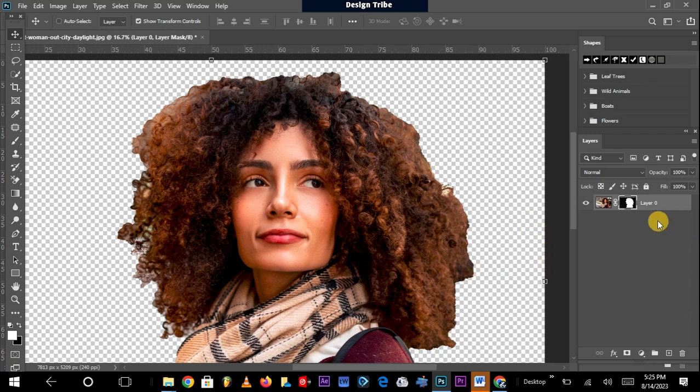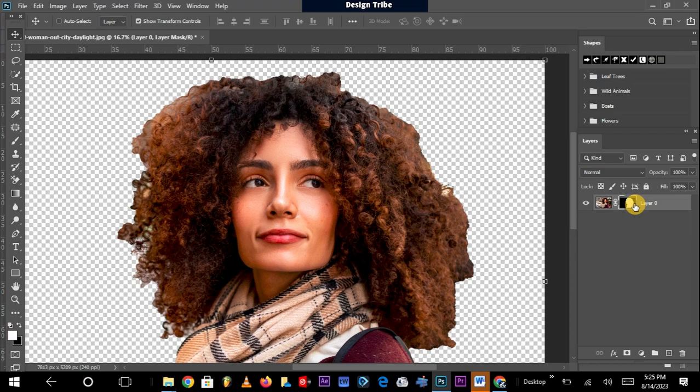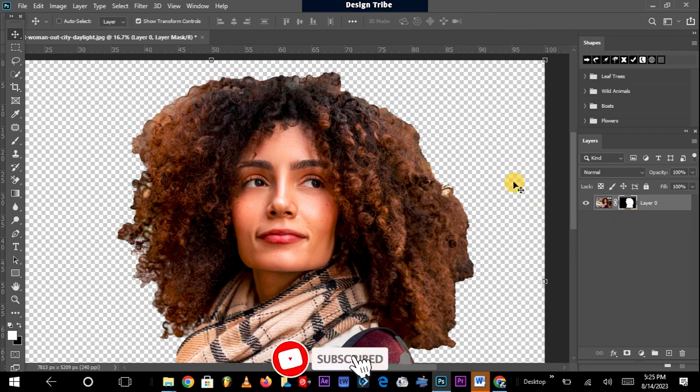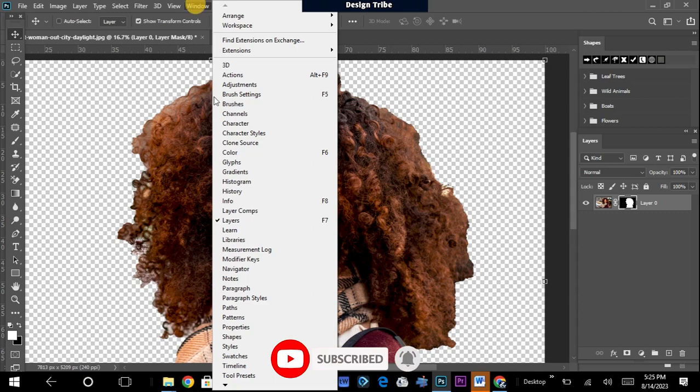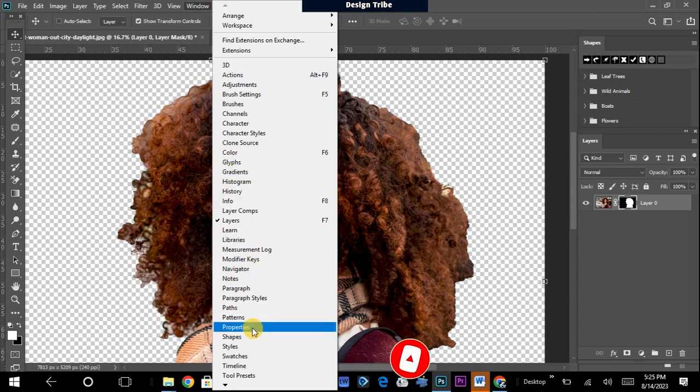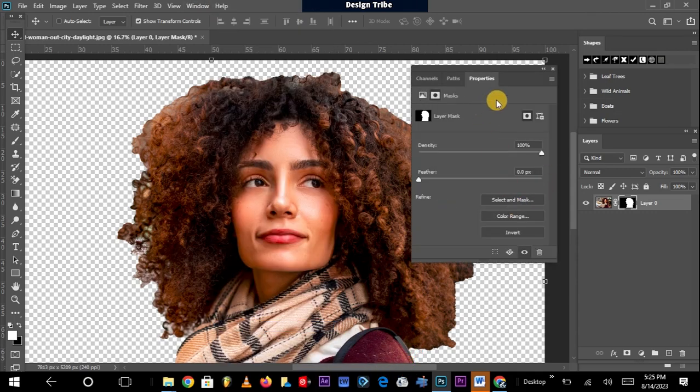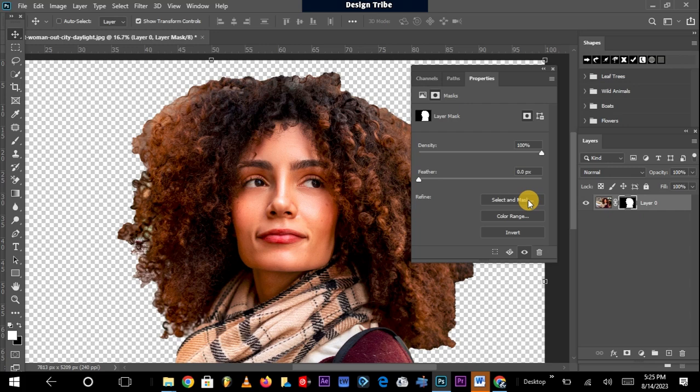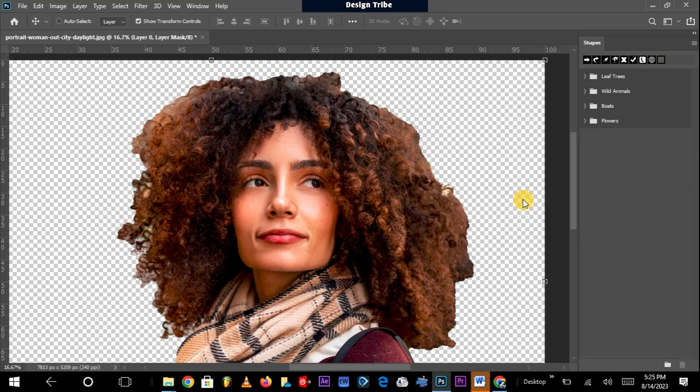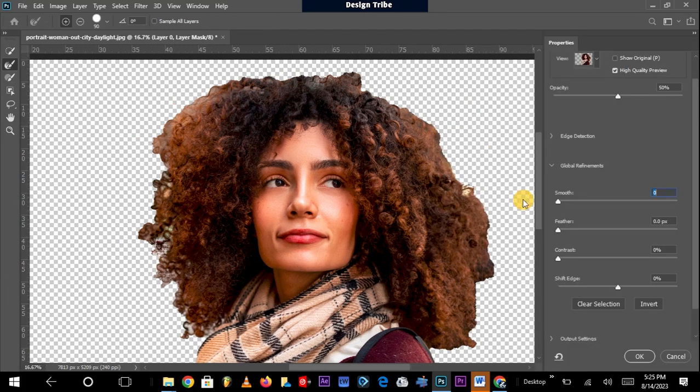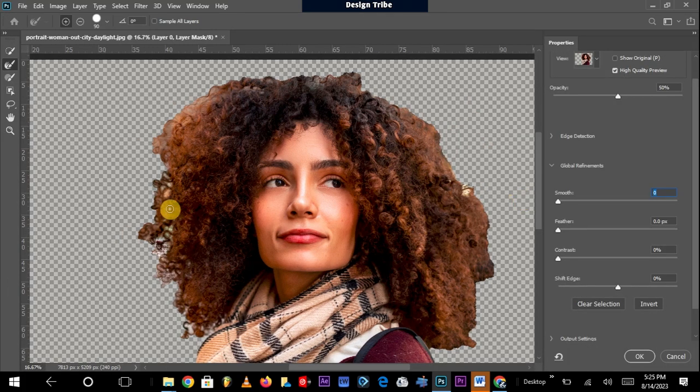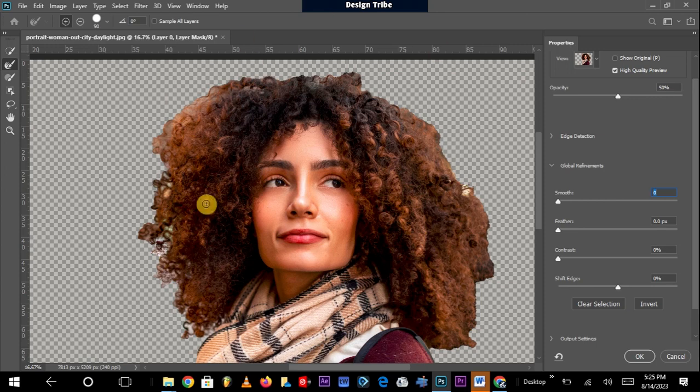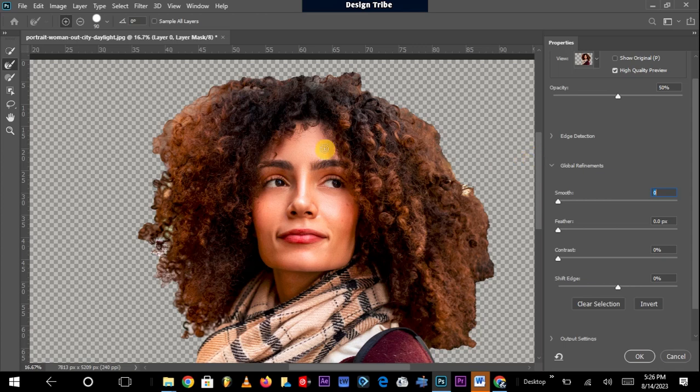What you are going to do next is to go to the properties of your mask. Now my properties panel is not yet activated here, so I'll activate it under the Windows panel and go to Properties. Once that is activated, I just need to click on Select and Mask. Once that is done, I am now brought into another window where I can do more adjustments.